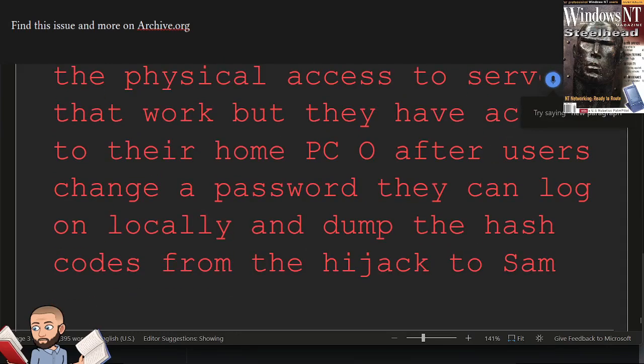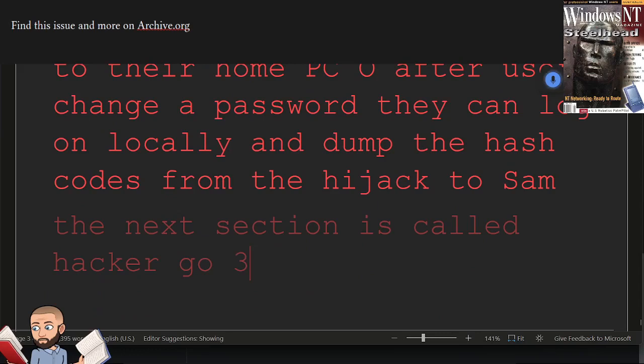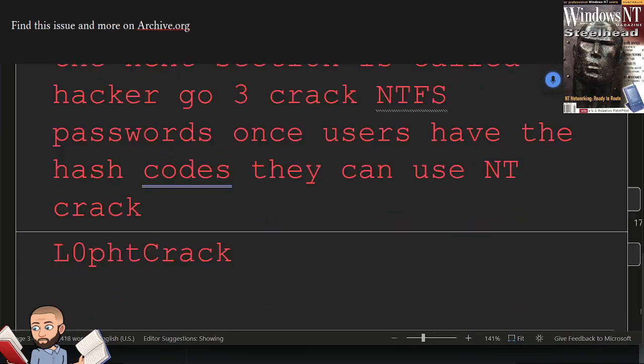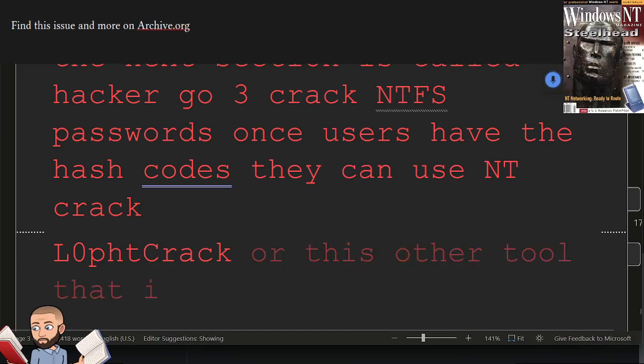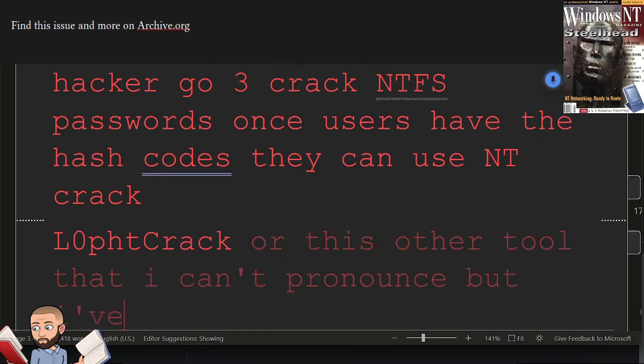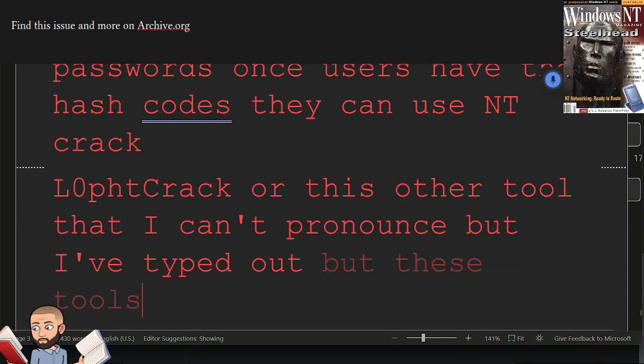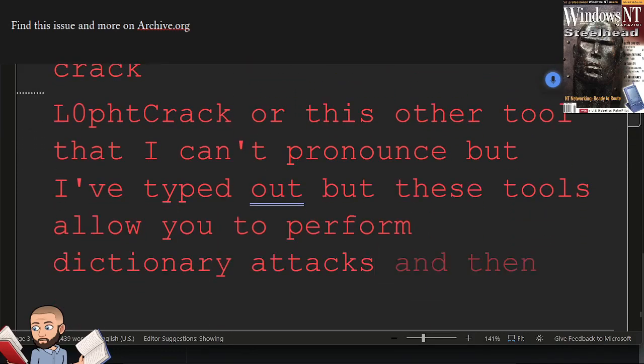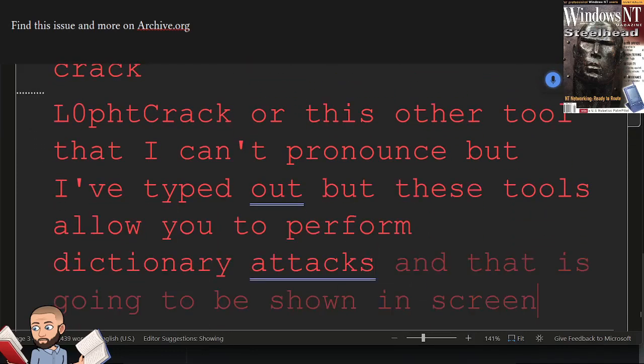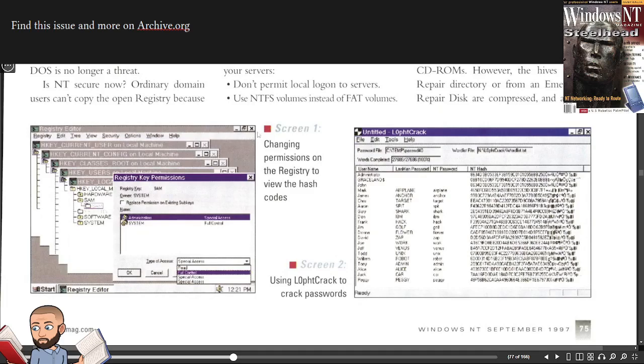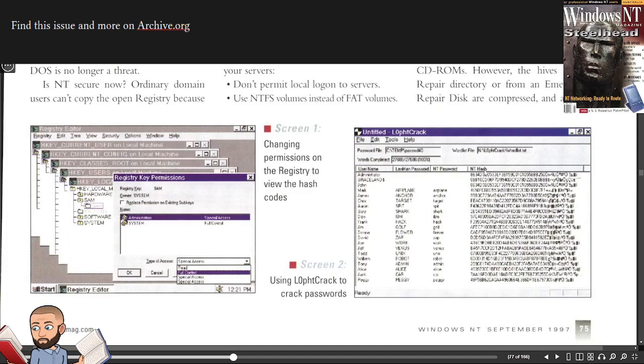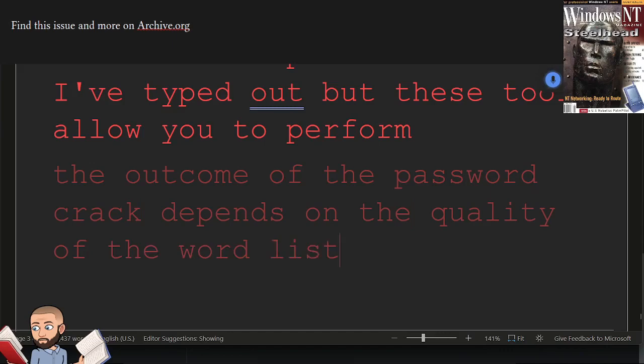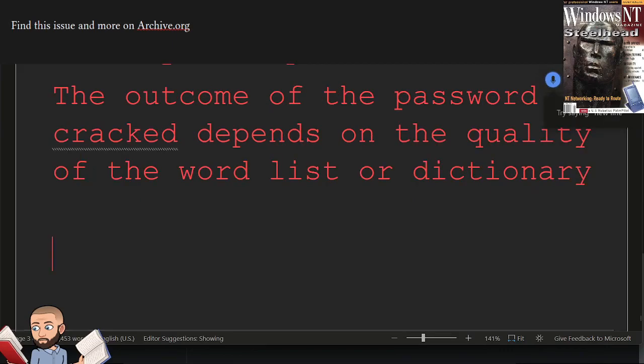The next section is called Hacker Goal 3, Crack NT's Passwords. Once users have the hash codes, they can use NTCrack or this other tool that I can't pronounce but I've typed out. These tools allow you to perform dictionary attacks. And that is going to be shown in screen 2. Might as well jump there now. So screen 1 was changing permissions on the registry to view the hash codes. Here's all the hives. And this window says Registry Key Permissions. This is Registry Key Sam. Over here, screen 2 shows that dictionary cracking tool. You have username, LAN man password, NT password, and then the NT hash. The outcome of the password crack depends on the quality of the word list or dictionary.